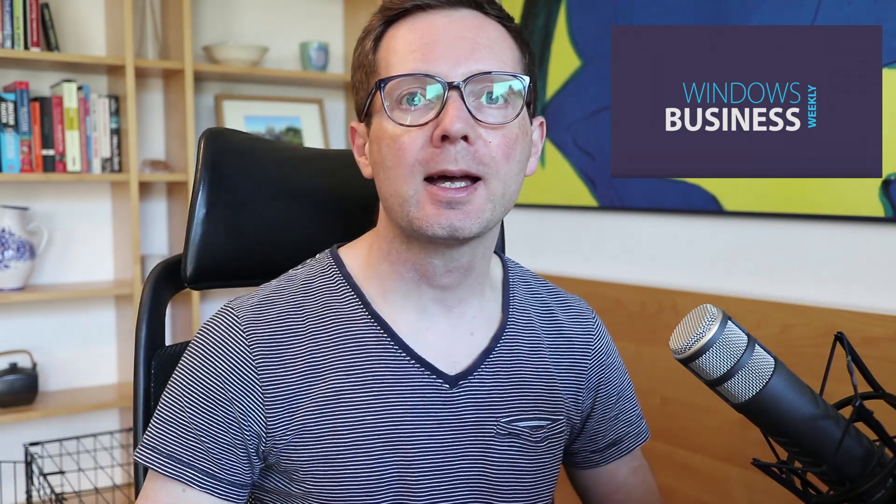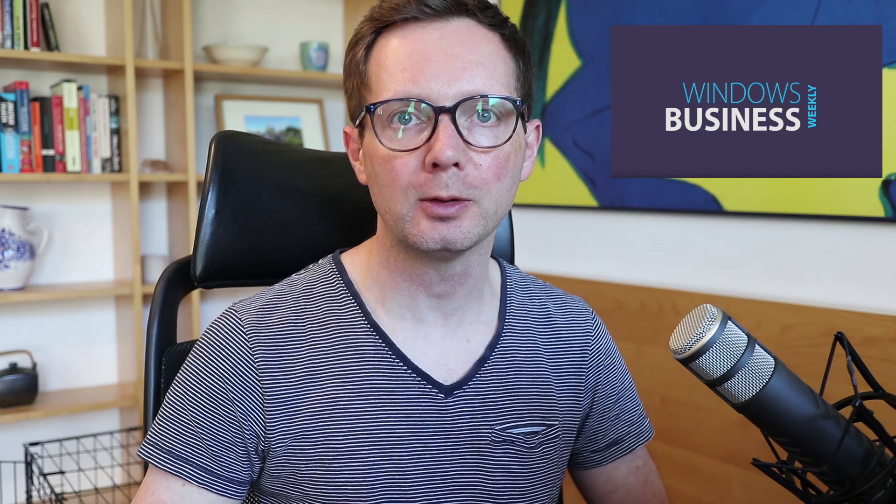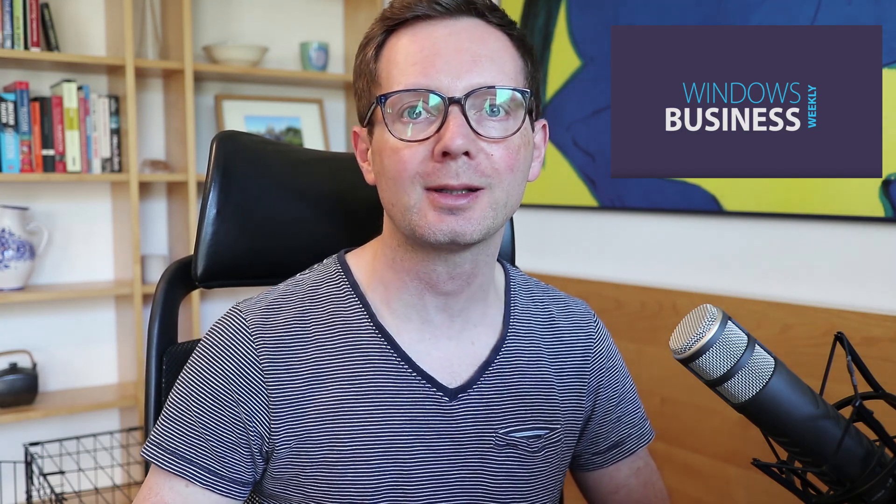Hello and welcome to this edition of Windows Business Weekly. My name is Russell Smith, and today I'm going to show you how to use Quick Assist in Windows 10 to support your remote users, so stay tuned.